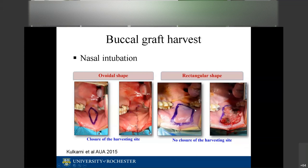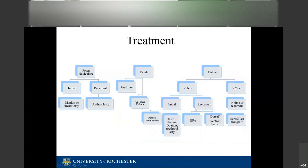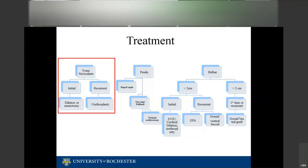We'll go over treatments of anterior urethral strictures. I haven't seen many SASP questions on these treatments specifically, so I'll go over them largely for your knowledge. Let's start from the tip and move backwards.